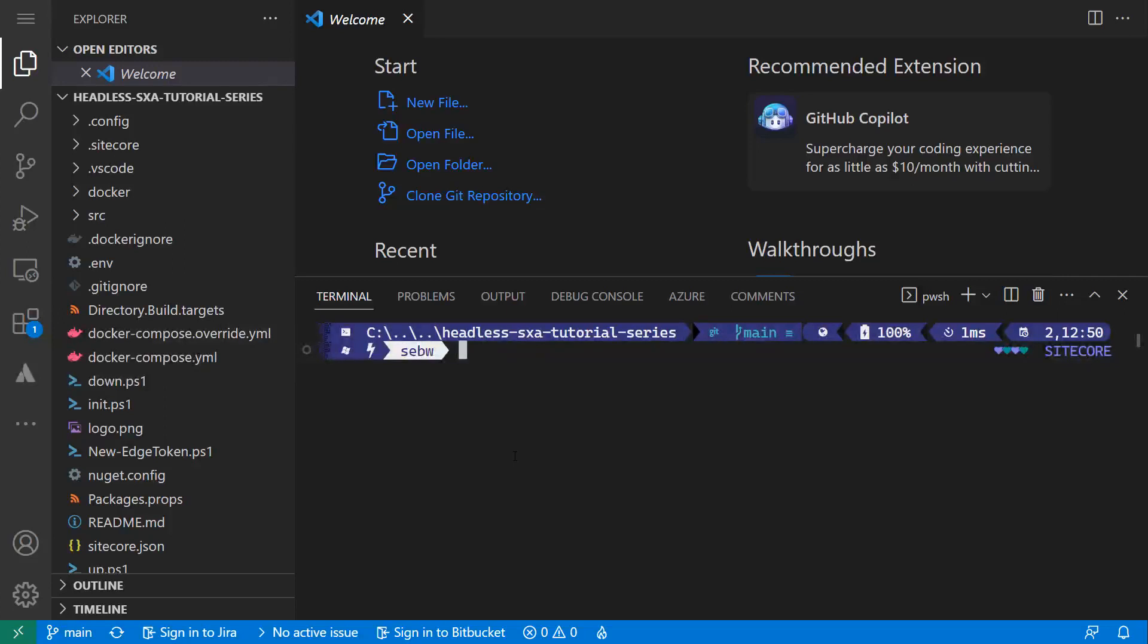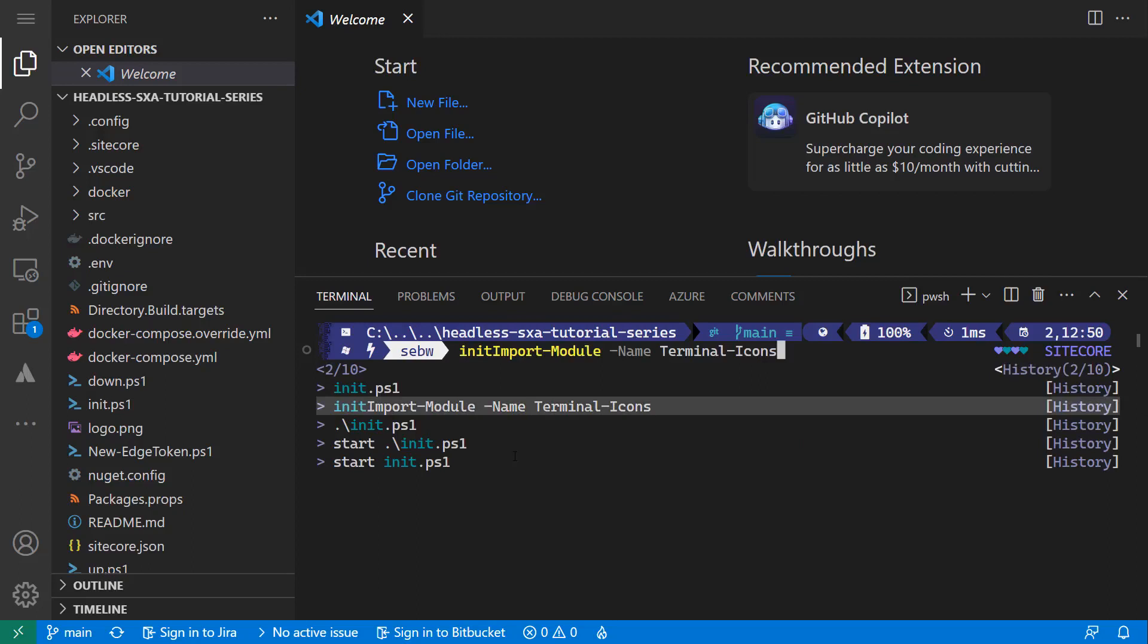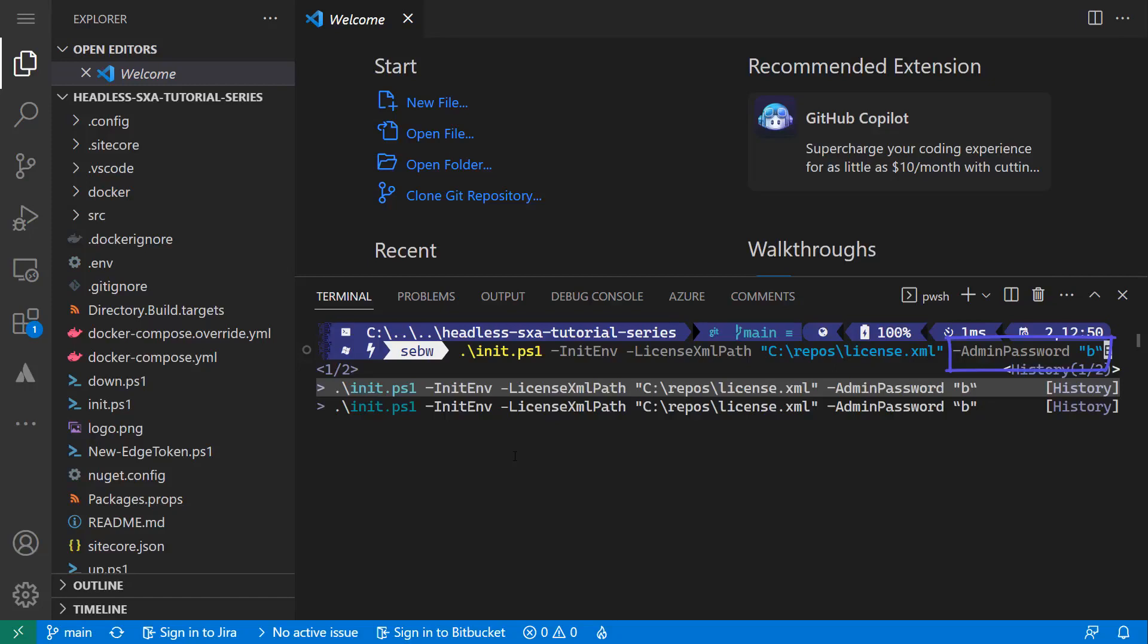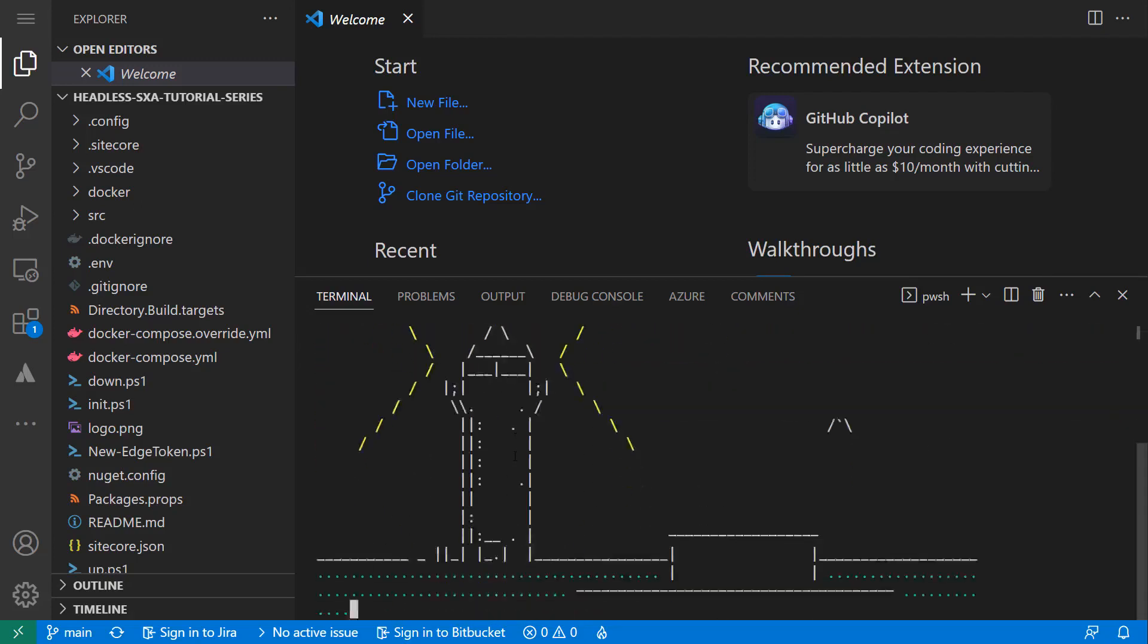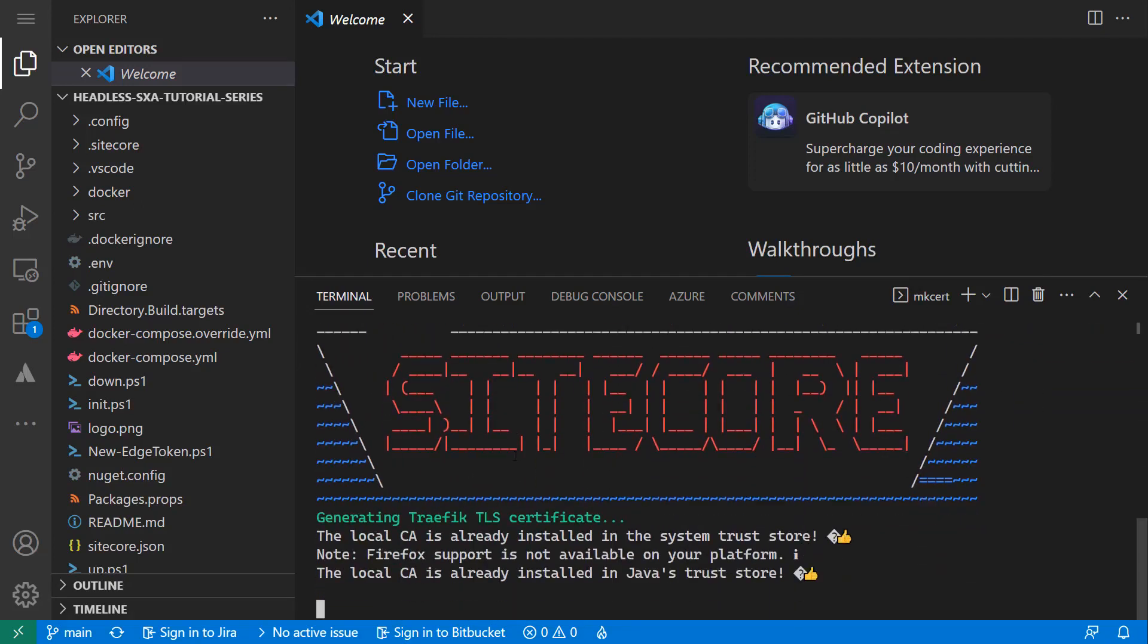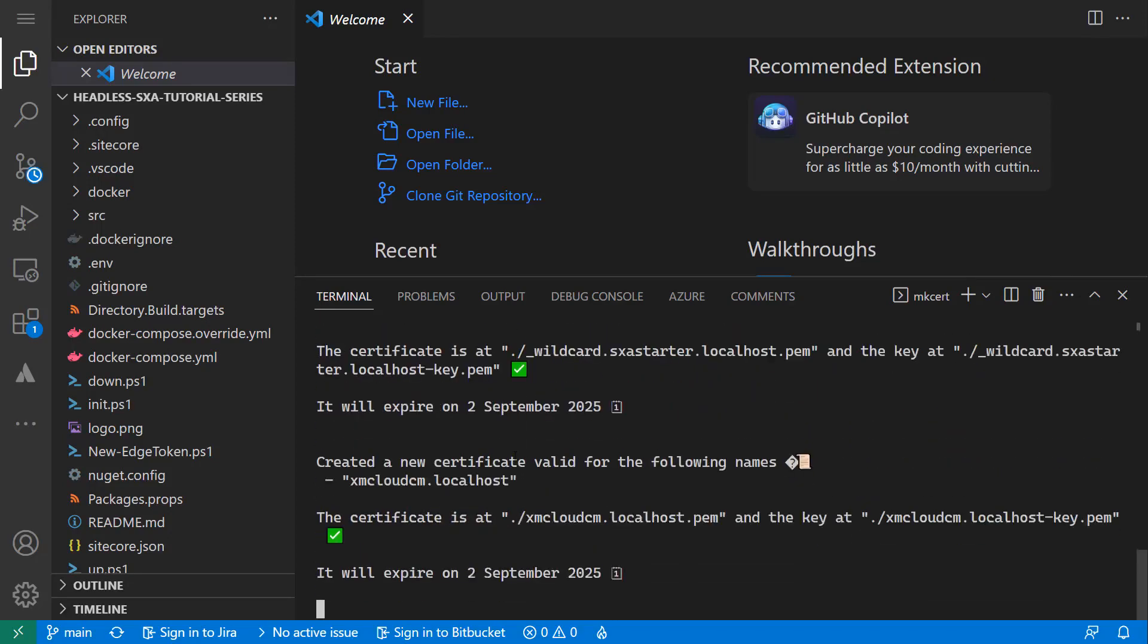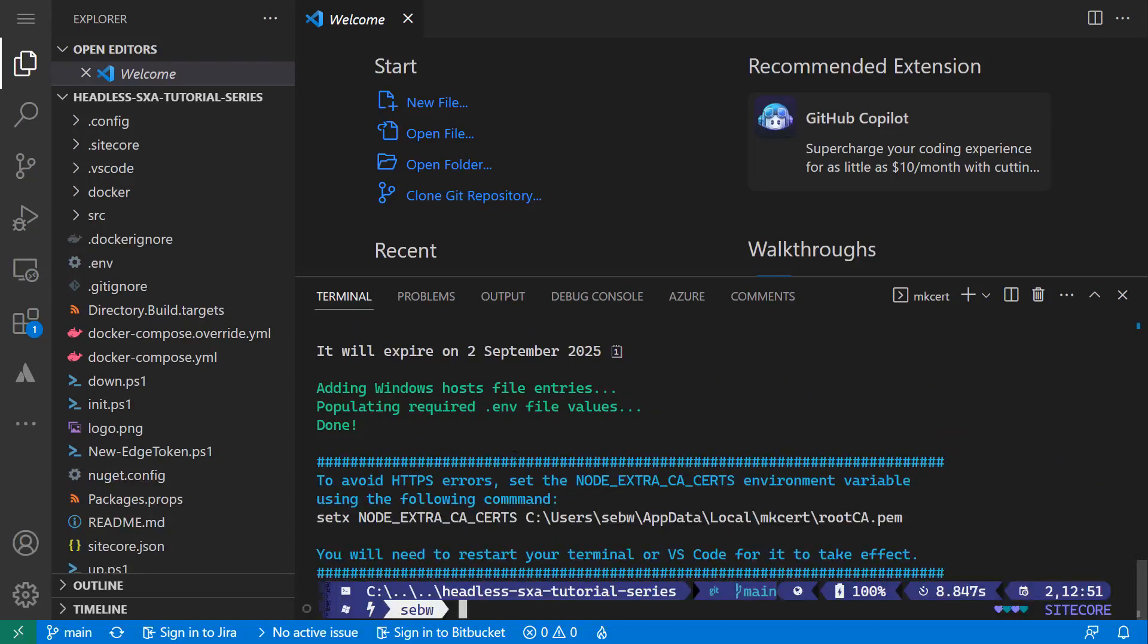I can open the newly created folder in Visual Studio Code. In here, I use the terminal as well. As per readme file, I need to run the init script that was delivered with my source code repository passing the path to my license file and the admin password of my XM Cloud instance, which is B. Why should that change with XM Cloud? For sure, you can use any password and you have to use a secure password when dealing with your client projects.